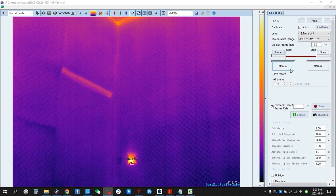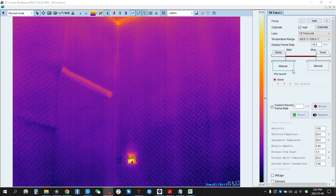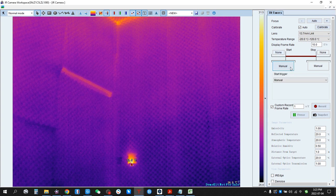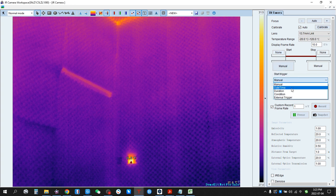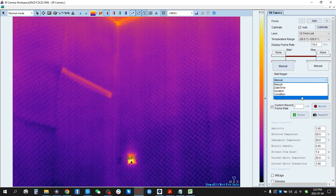This is used to set the trigger for recording. For example, you can choose from: Menu, Date/Time, Duration, Condition, and External Trigger.